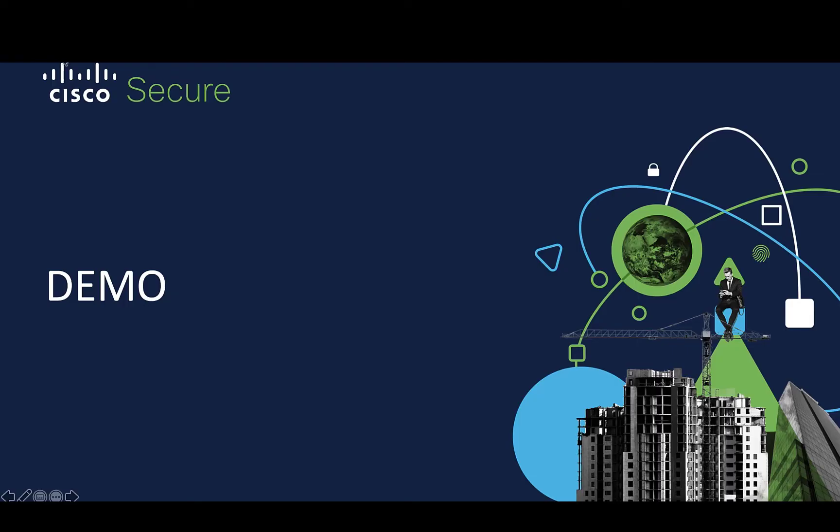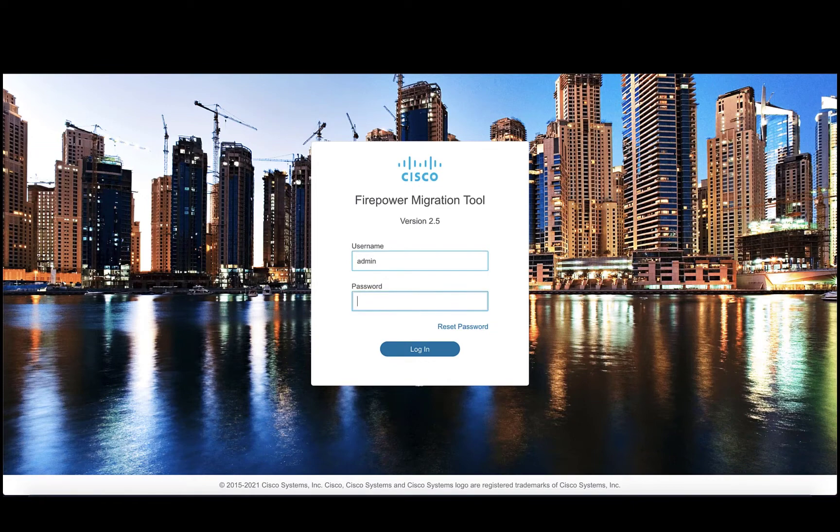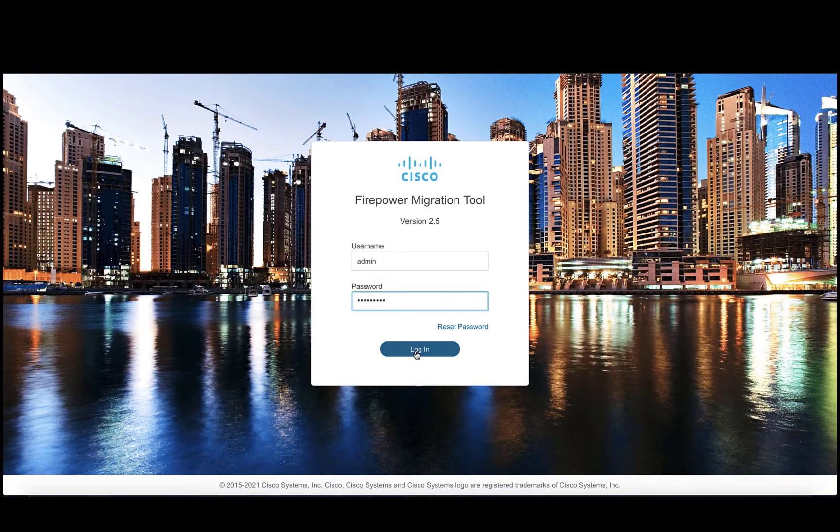Now, let's take a look at a demo and how to use this feature on the FMT tool. We login to the tool using our credentials, start with the migration process and upload the ASA config that we need to convert.